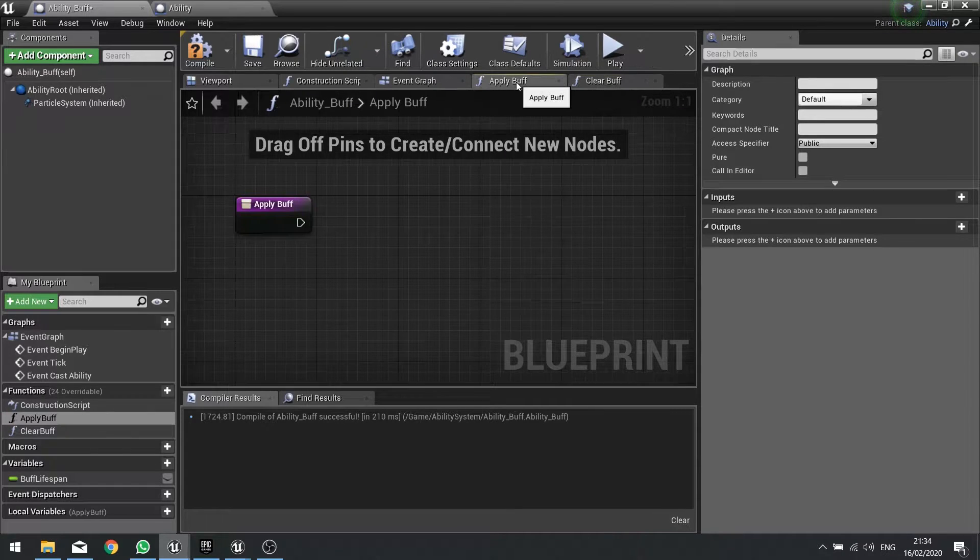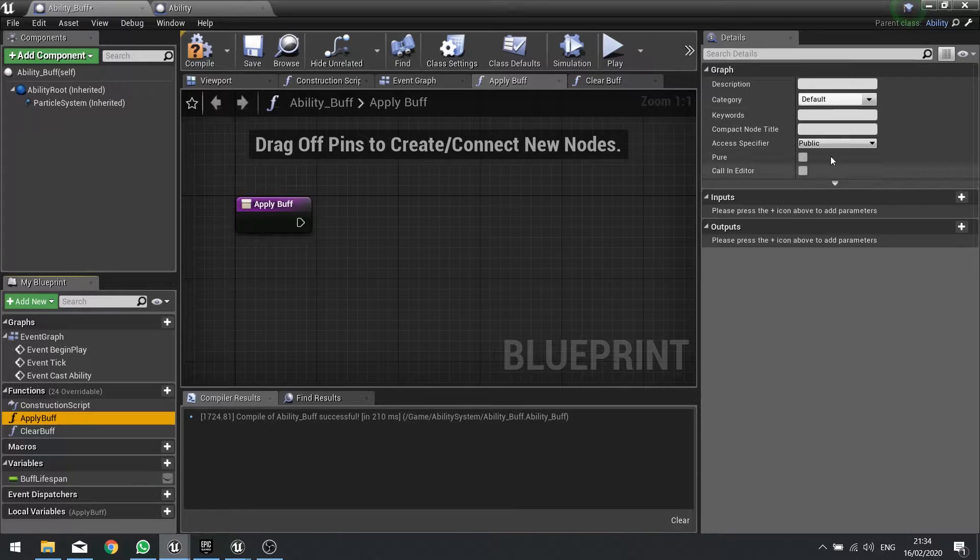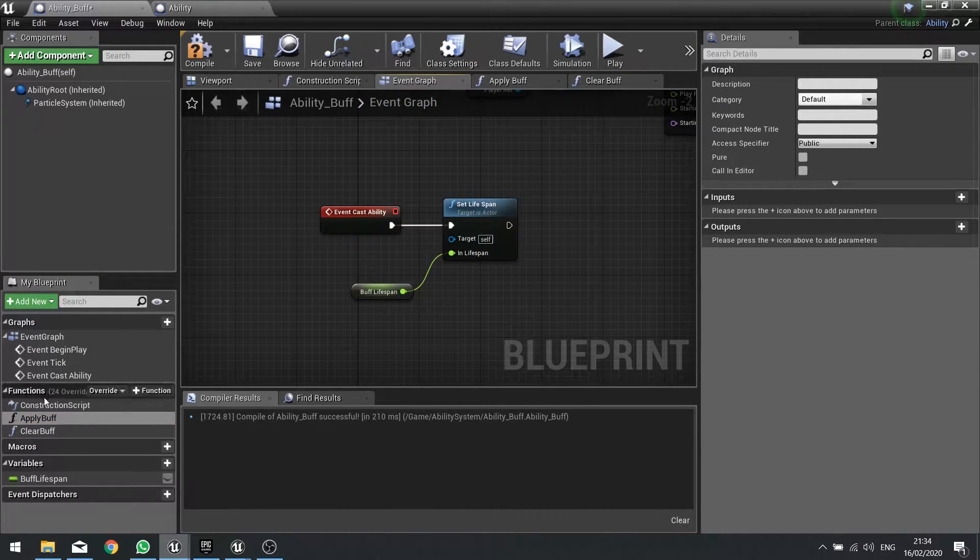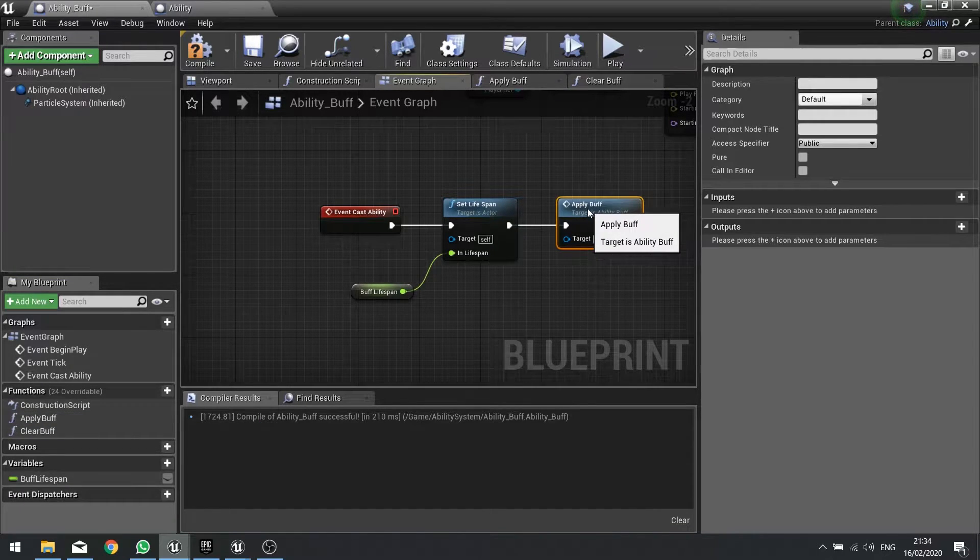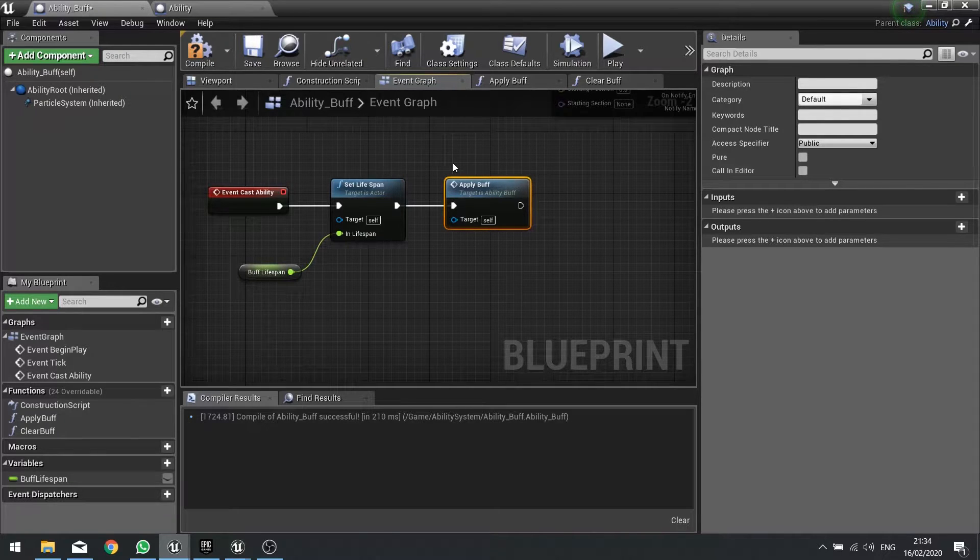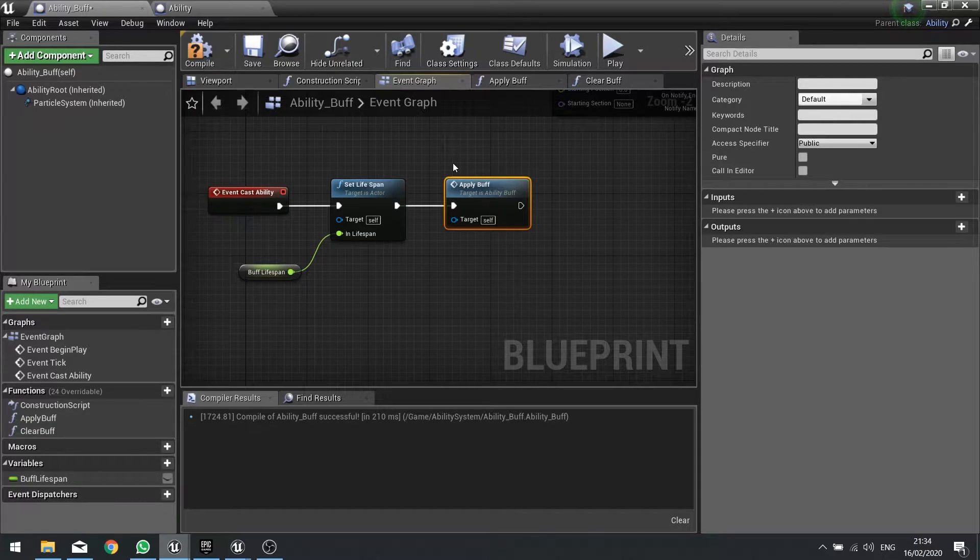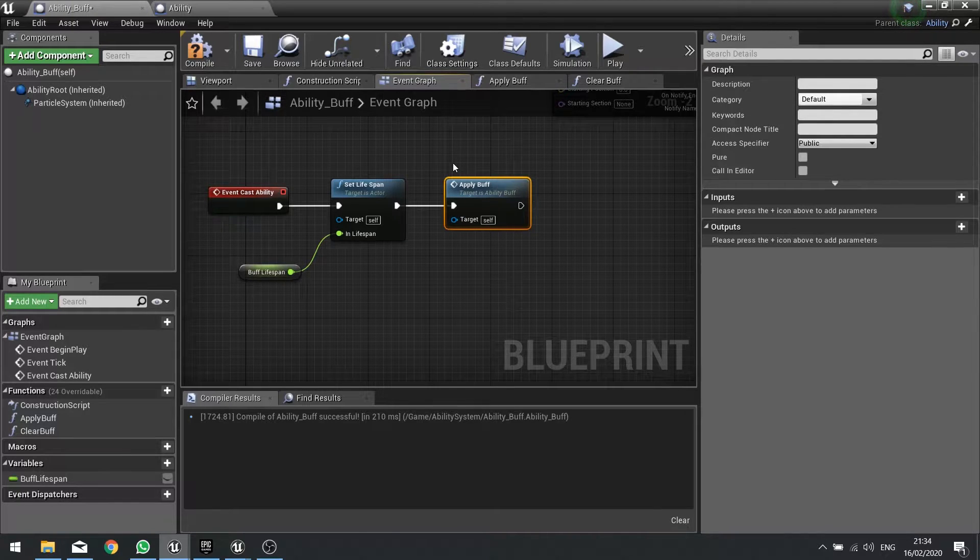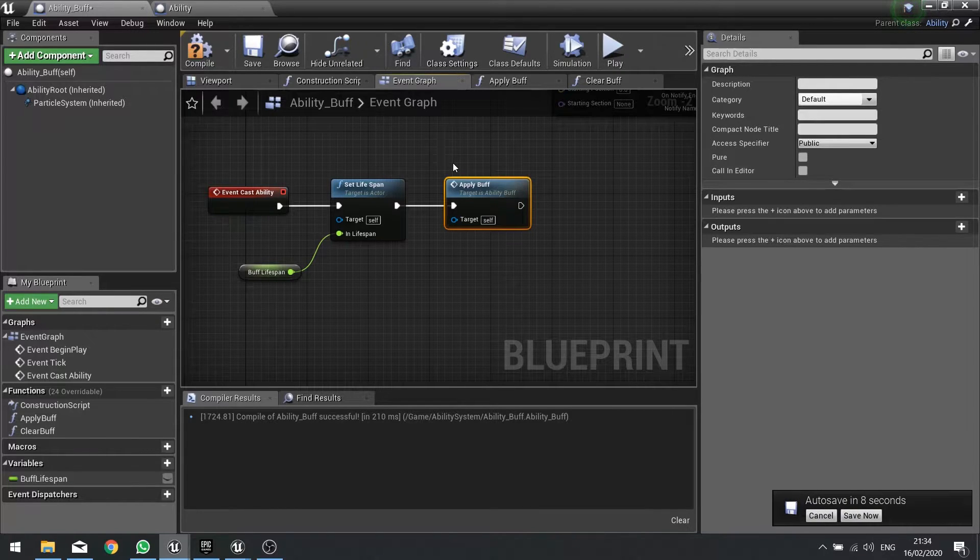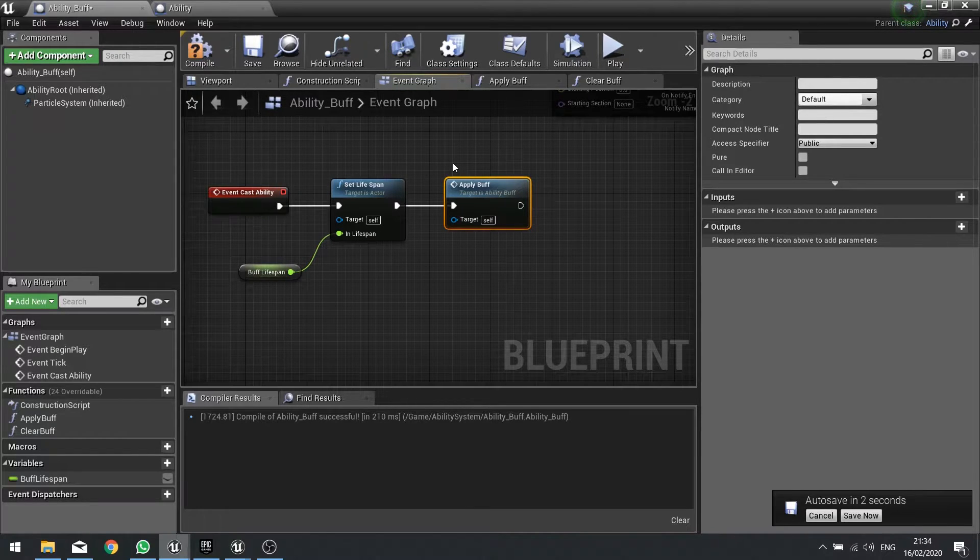And what we do now is tell it to apply the buff. Now I've gone ahead and created two functions, we've got the apply buff and we've got the clear buff. So create these two functions in your parent ability buff. And on the cast ability we're just going to drag out our apply buff to the cast ability. The apply buff is going to do what we expect, it will tick the actual effect onto the player.